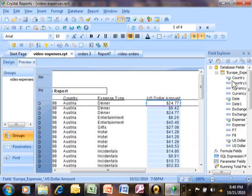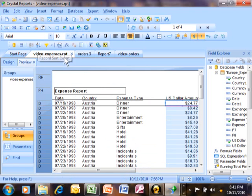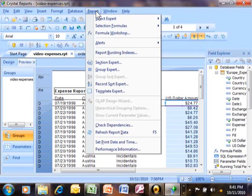Next we're going to talk about doing sorts on your report. Any report can be sorted by as many fields as you want. It's not too difficult to sort your report. You're going to use this icon over here, the Record Sort Expert. If you don't have the icons or can't find your toolbars, go to Report and then select Record Sort Expert.